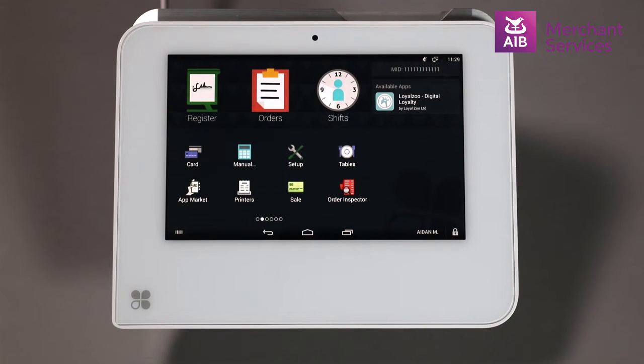To perform a Card Not Present Transaction on a Clover Mini or Mobile, from the Home screen select the Register app.